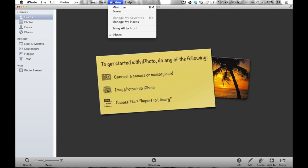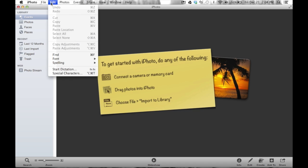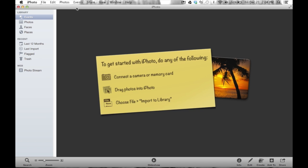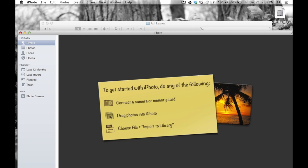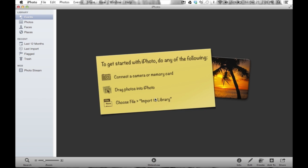Your menu bar is the very top part of the screen, and it always changes depending on what application you're in. If I move iPhoto down, the menu bar still stays up there. If I click on the desktop, you'll notice the menu bar changes to reflect the Finder instead of iPhoto. Click anywhere back on iPhoto and the menu bar changes immediately back to that application. What it's asking is to choose File from the menu bar and choose Import to Library.